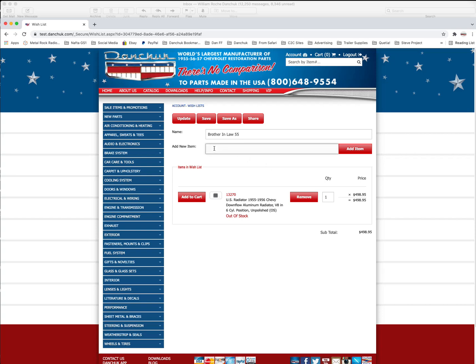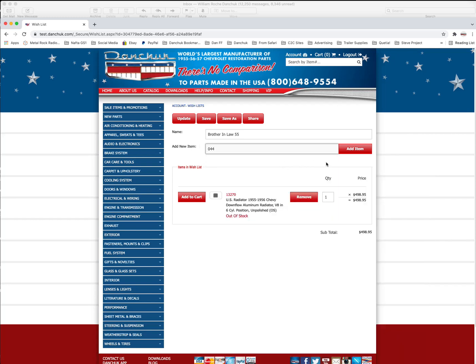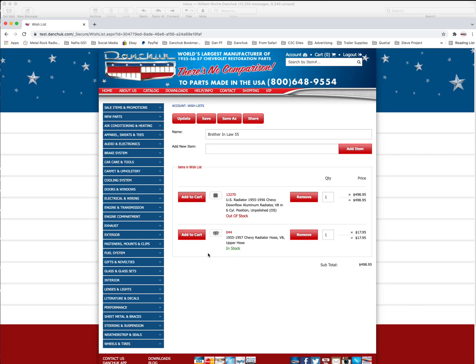And again you can add something like, let's say 044, which is the upper radiator hose. We can add that item straight to this here with no problem. And you don't have to go out and look for it.